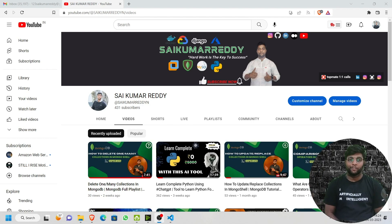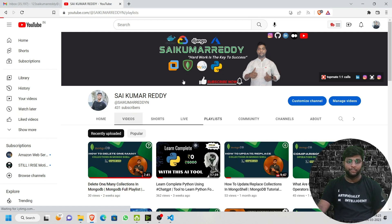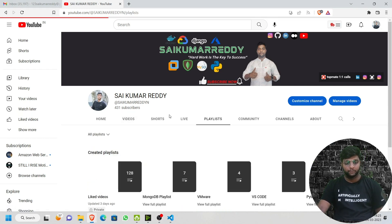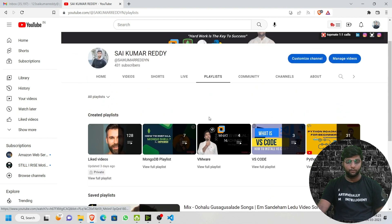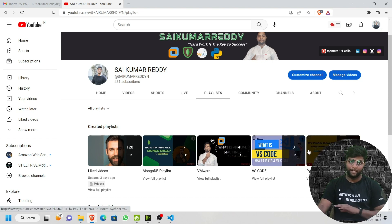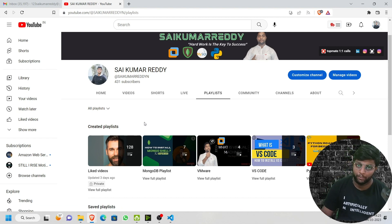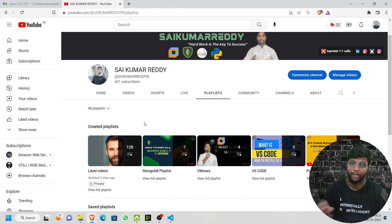Hello viewers, welcome back to my channel. Until now we have learned Python completely from basic to advanced level. All those videos are available in the Python playlist on the channel. You can see the Python playlist has everything including the roadmap, virtual machine, MongoDB — you can check out all of that.